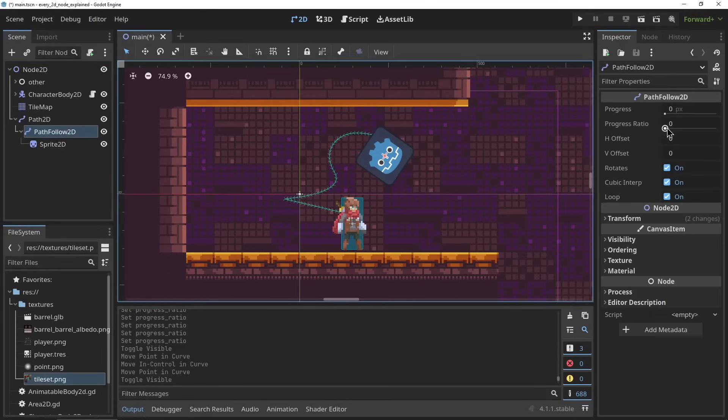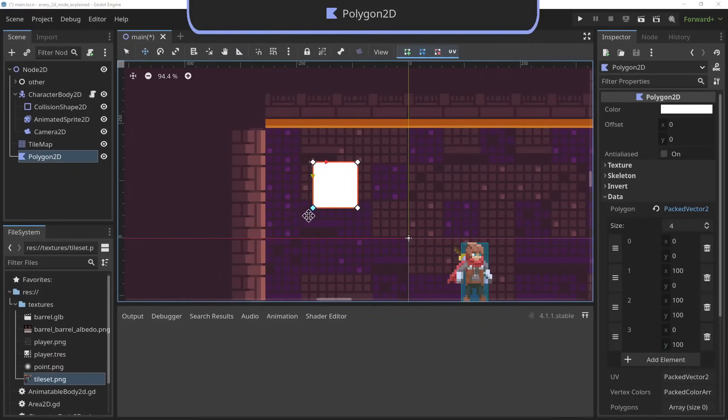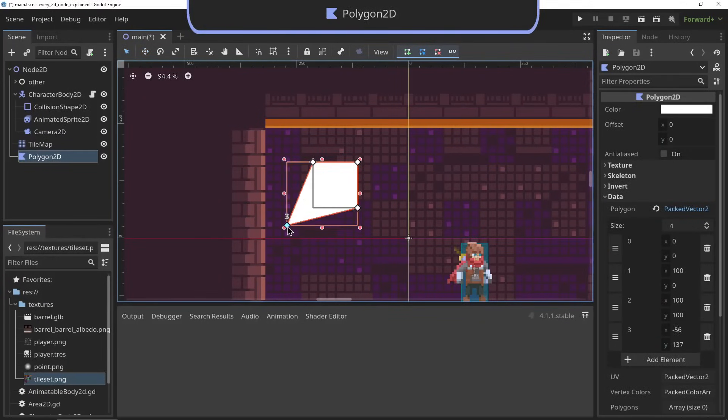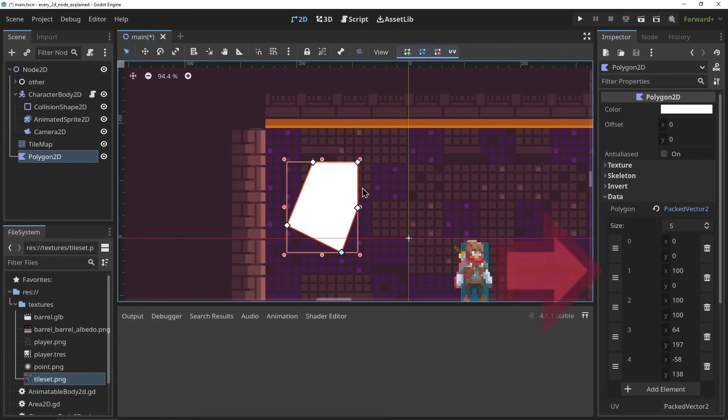The Polygon2D. The Polygon2D node allows you to set up shapes in 2D. You can add the points of the polygon into the array here or drag and drop them in the editor right here.